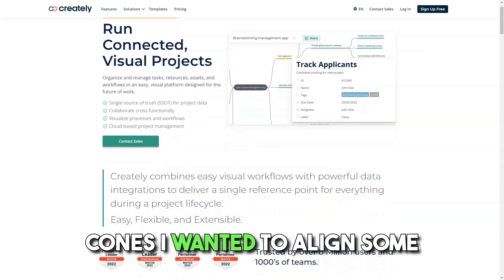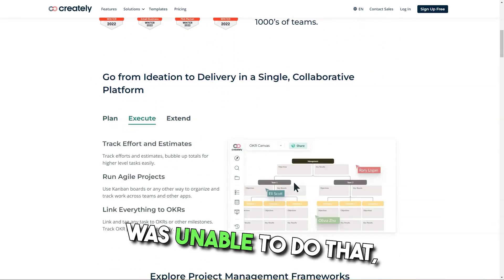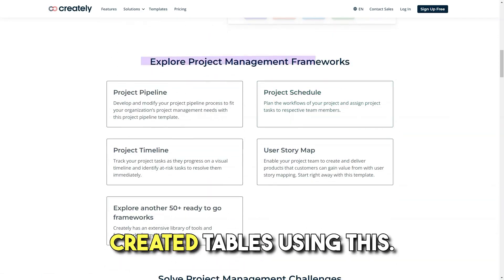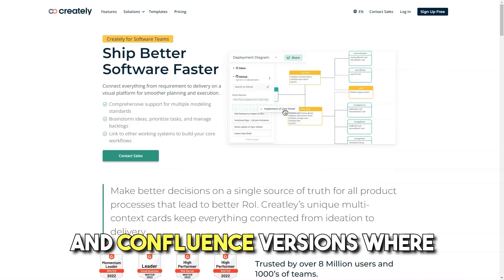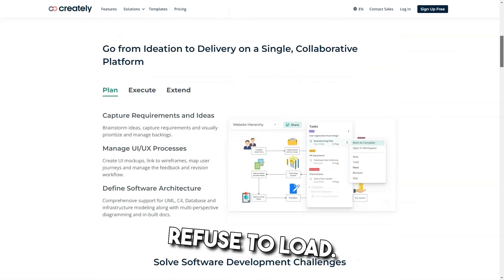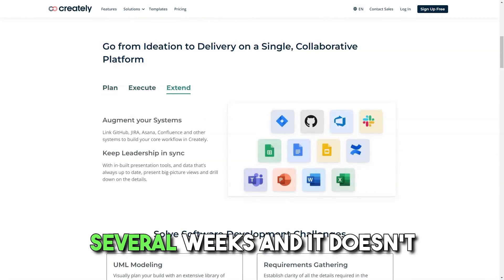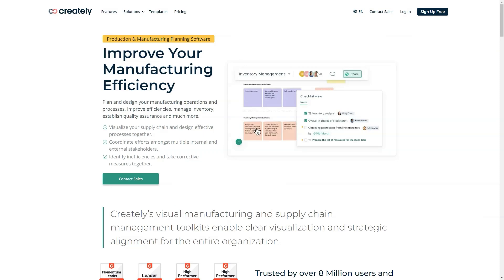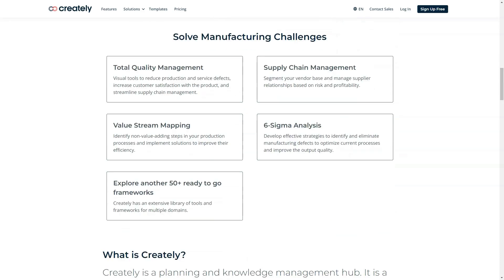Cons: I wanted to align some shapes left and right but was unable to do that, which was a problem when creating tables. There are issues with the JIRA and Confluence versions where existing drawings refuse to load. Some designs were lost for several weeks and it doesn't save designs correctly. Drag and drop objects can sometimes react in the wrong way, and as a result you need to duplicate operations.